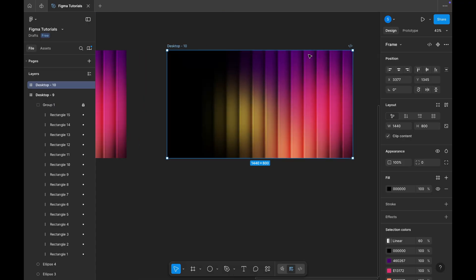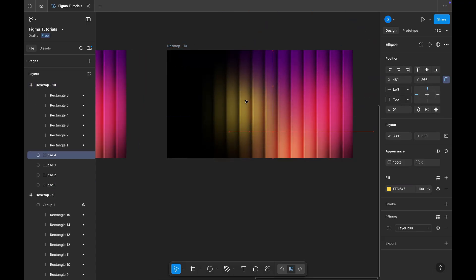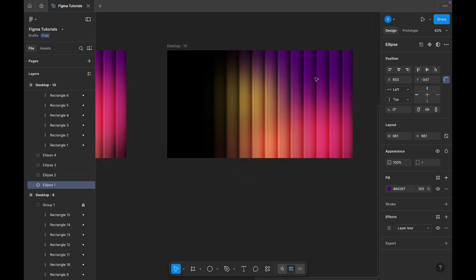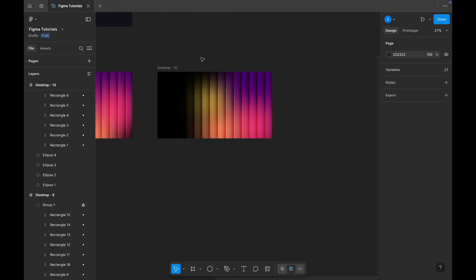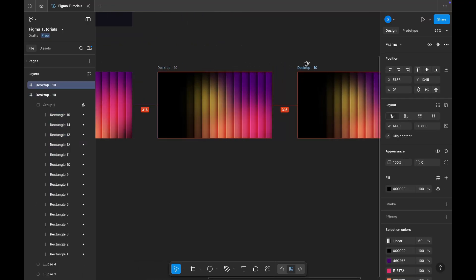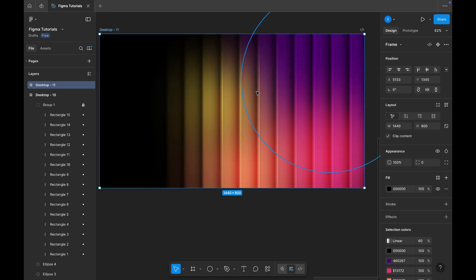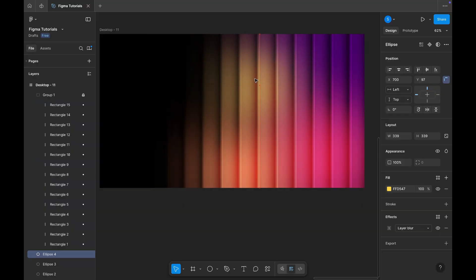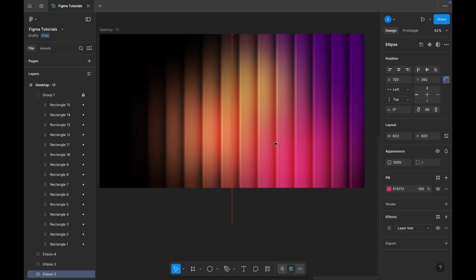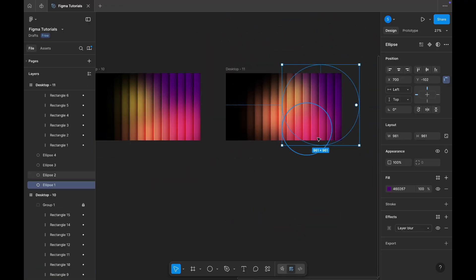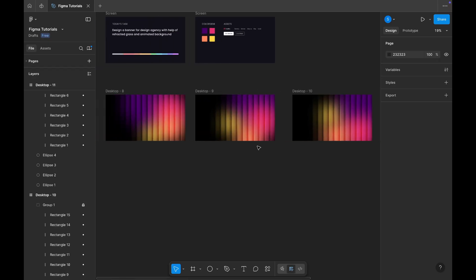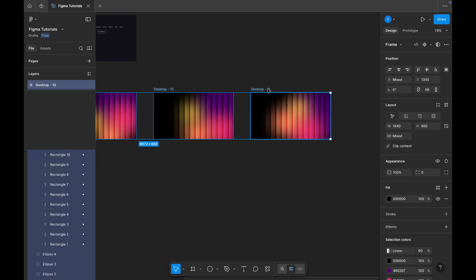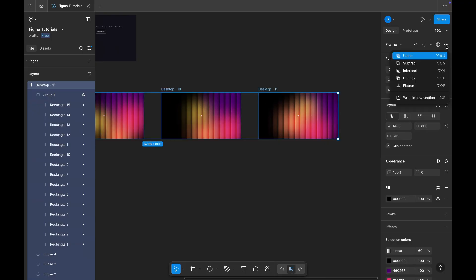Next, duplicate the second frame to create a third one and again adjust the gradient placements slightly. Then, copy the third frame to make a fourth frame and repeat the same process, just tweak the gradient positions a bit. Now you can see we have four different background variations ready. Select all four frames and click on create component set from the top right panel.